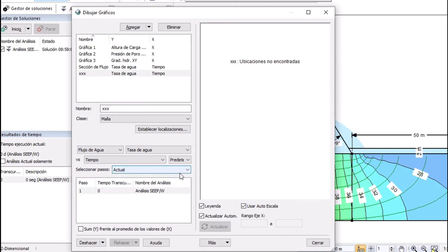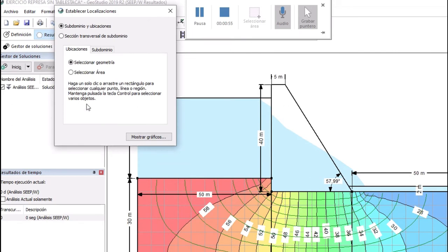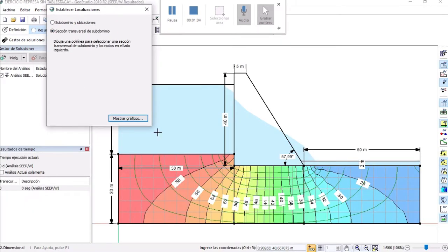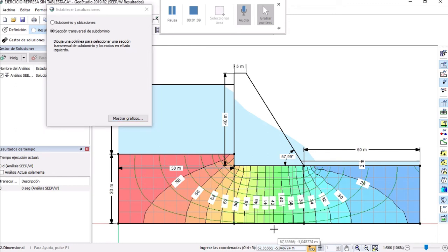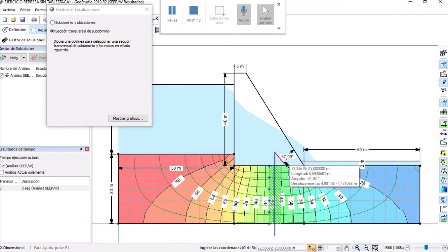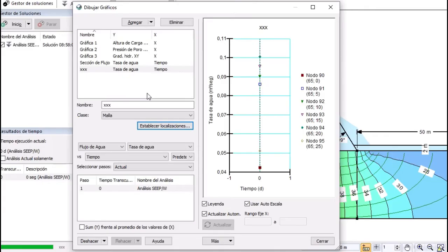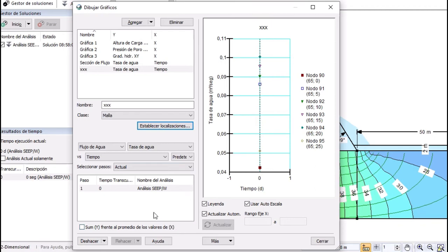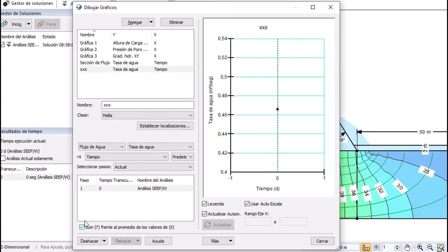The second step is to set location alright so you click here in the second option and you just draw a line like this okay then you click show graphics and then I think that's the last step is to put it here and there you go that's the water rate under the dam that's the way how you can compute the fluxsection okay that's the way you can do it.